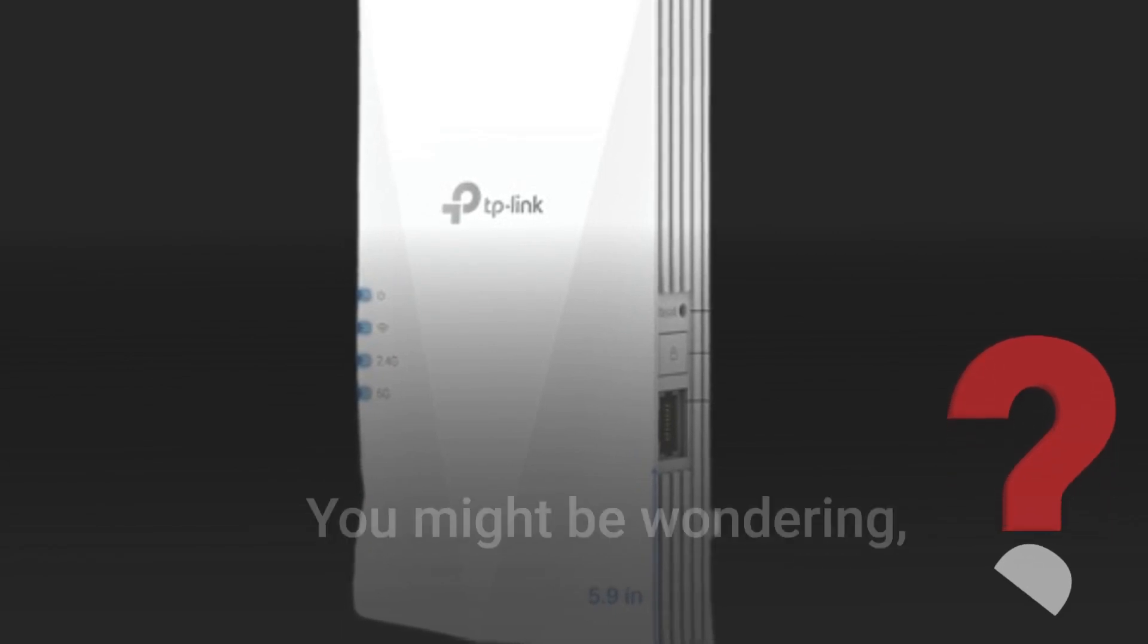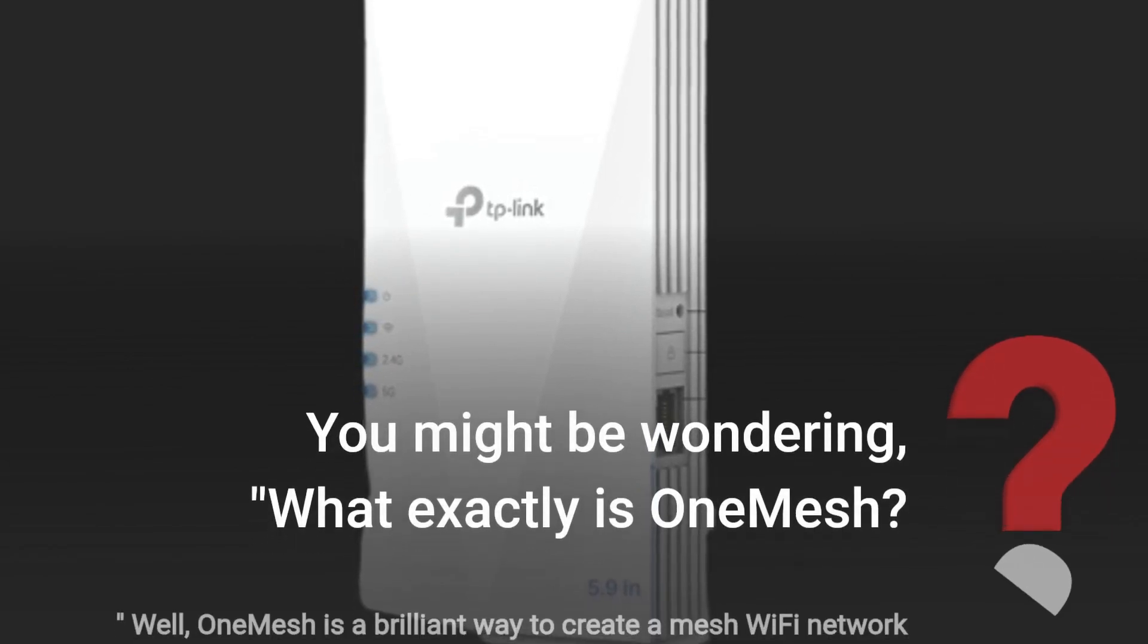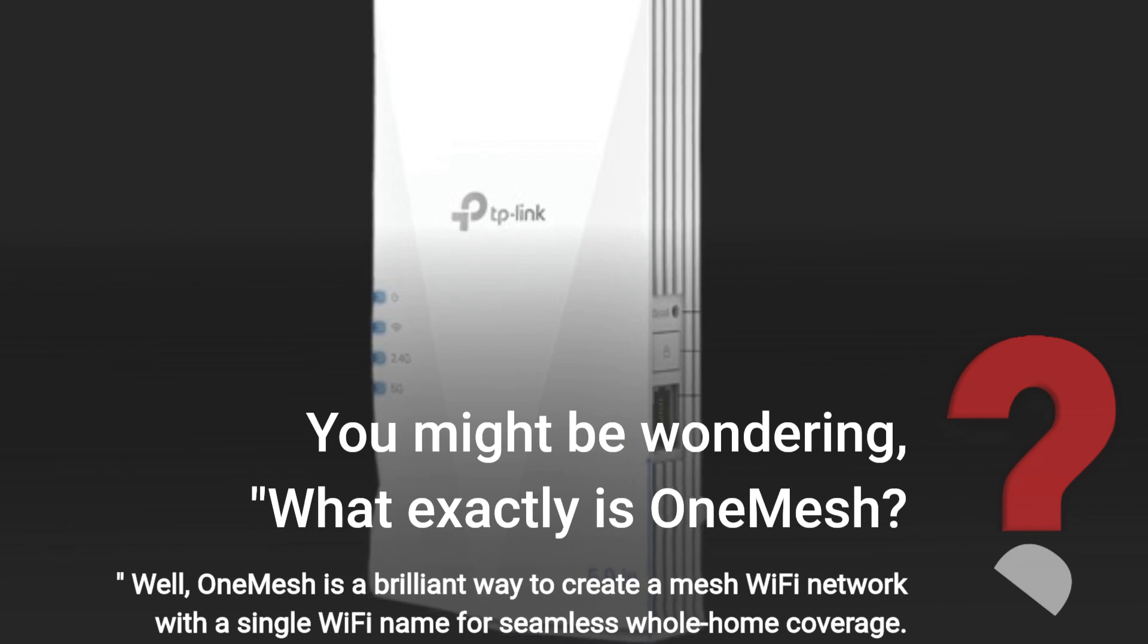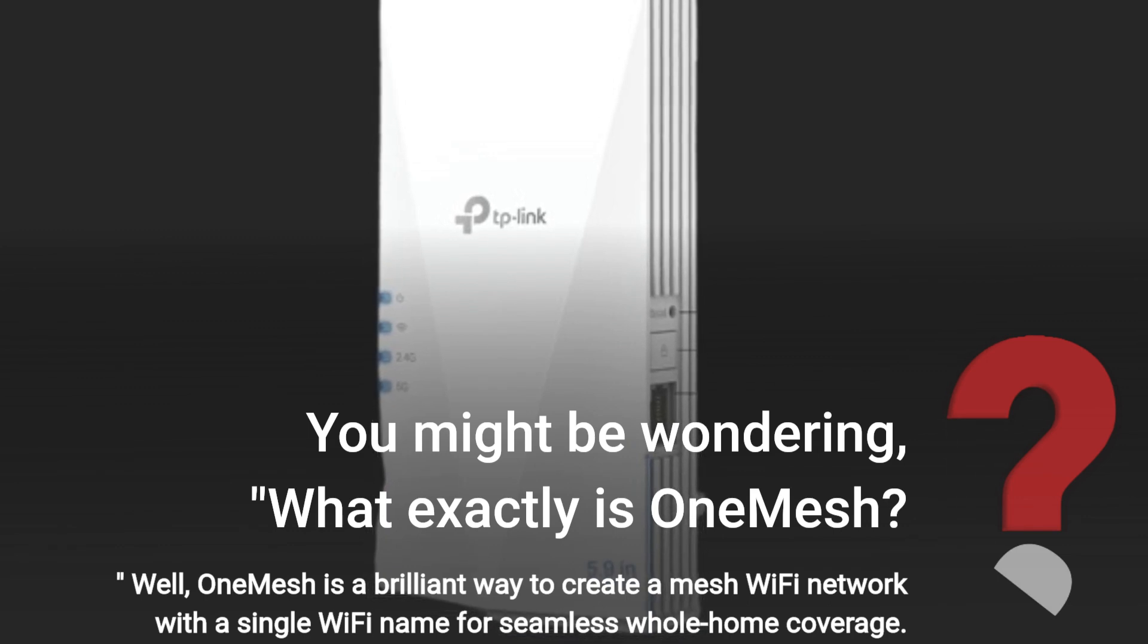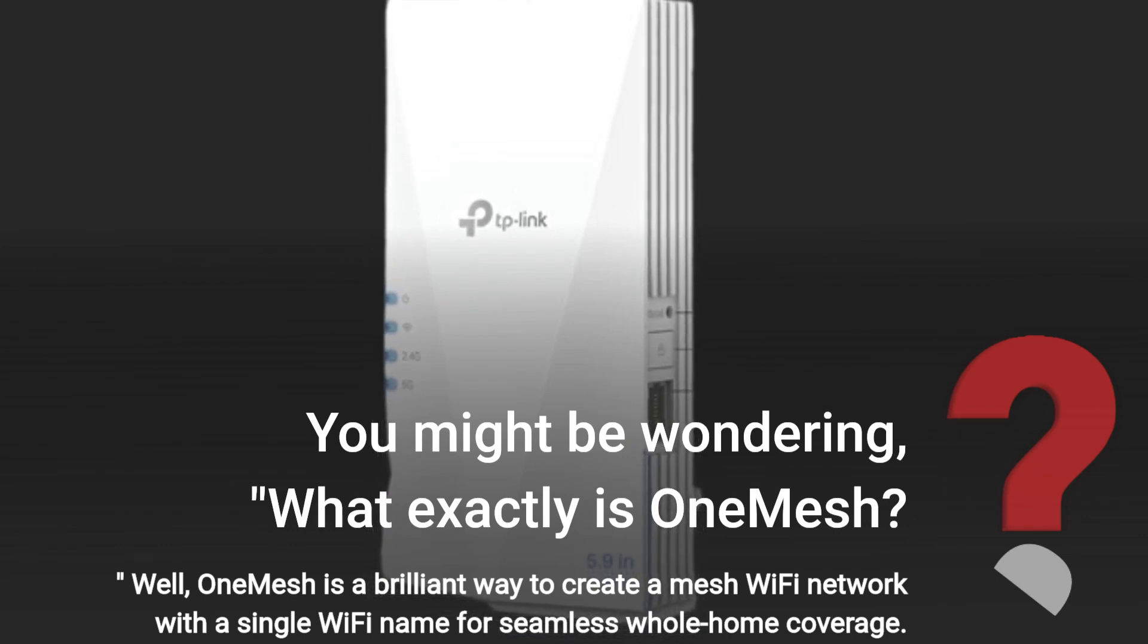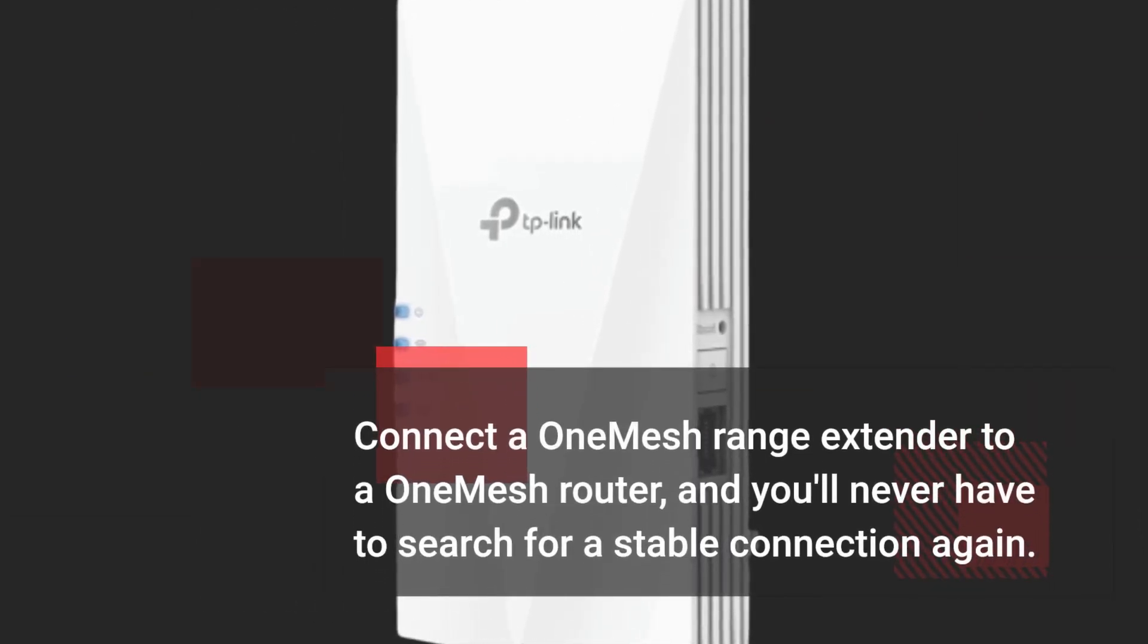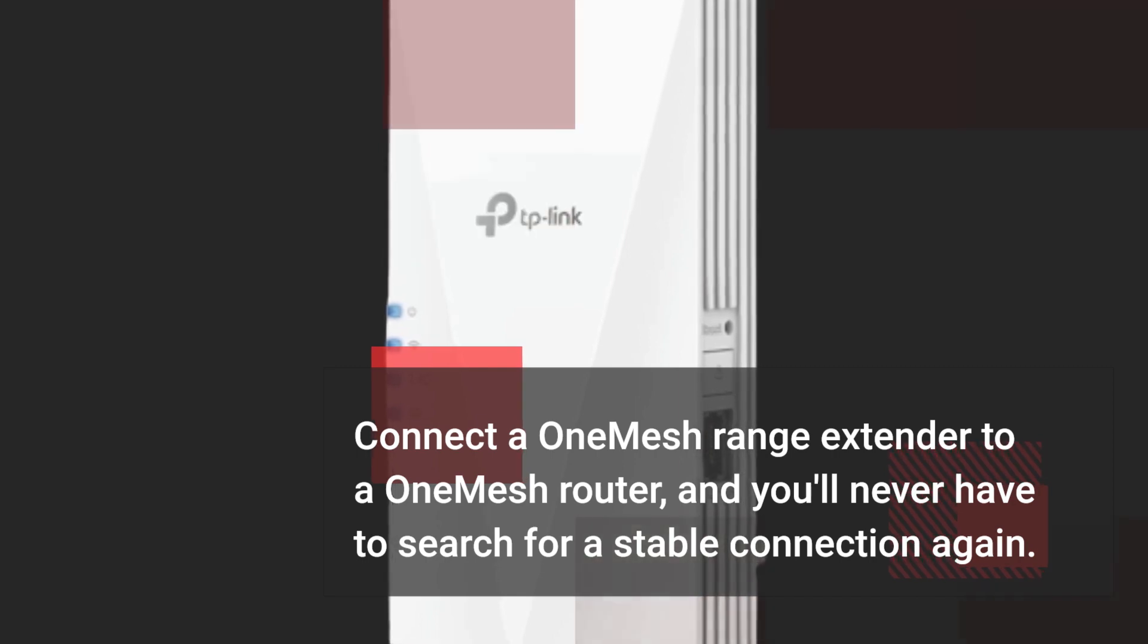You might be wondering, what exactly is OneMesh? Well, OneMesh is a brilliant way to create a mesh Wi-Fi network with a single Wi-Fi name for seamless whole home coverage. Connect a OneMesh range extender to a OneMesh router, and you'll never have to search for a stable connection again.